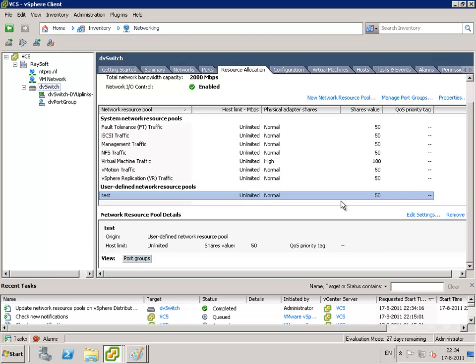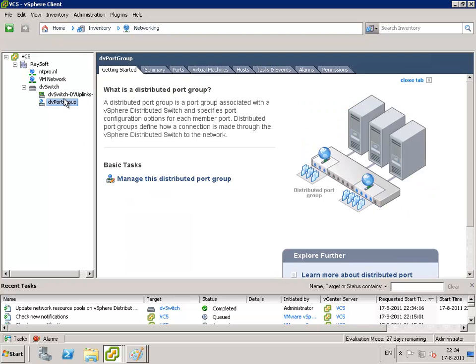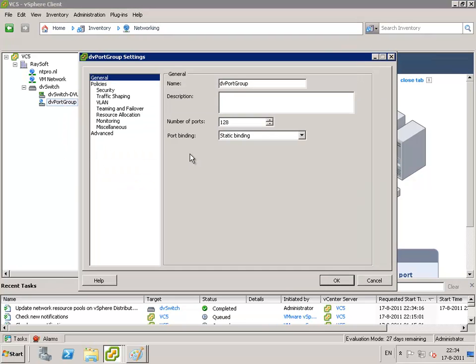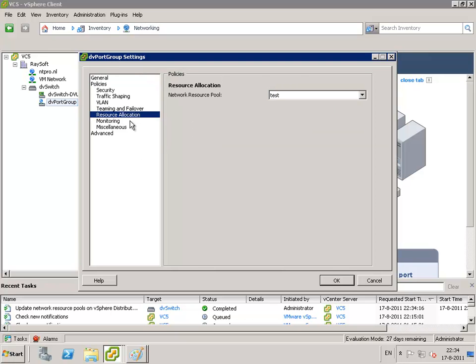And the next thing we have to do is go to our DV port group. And when you go to the settings of your DV port group, you can change one setting called resource allocation.